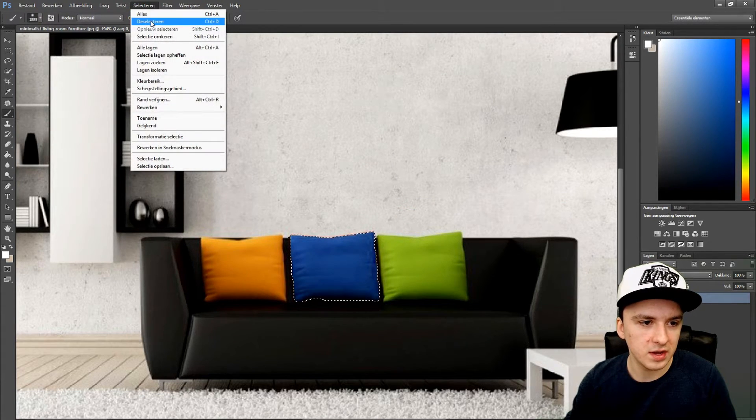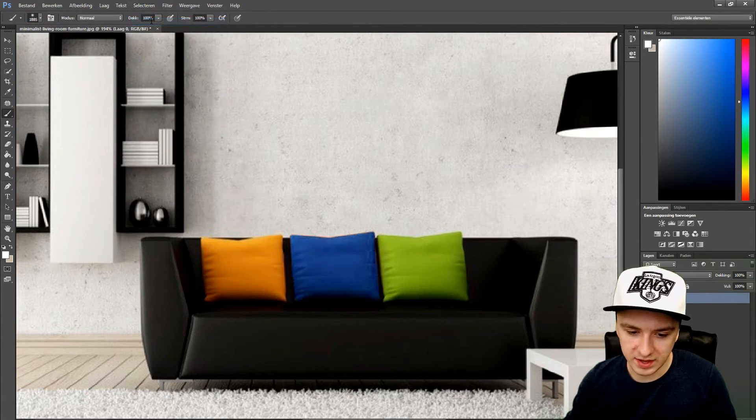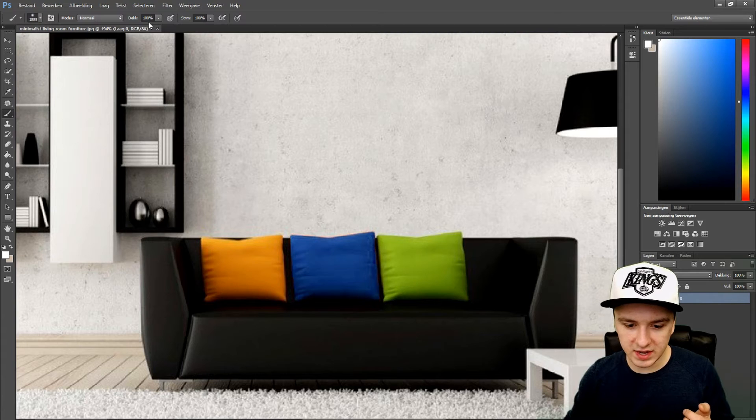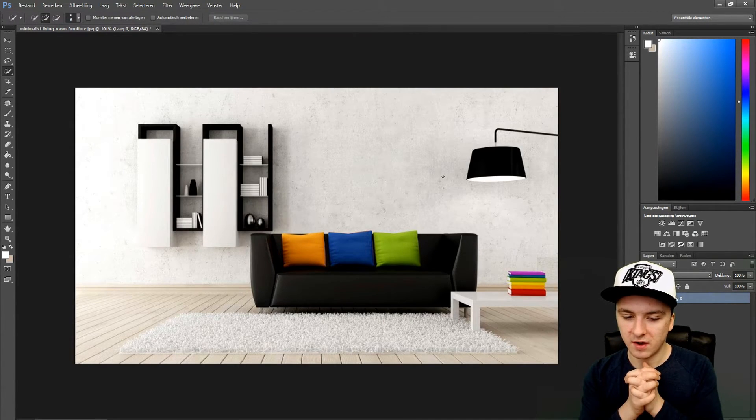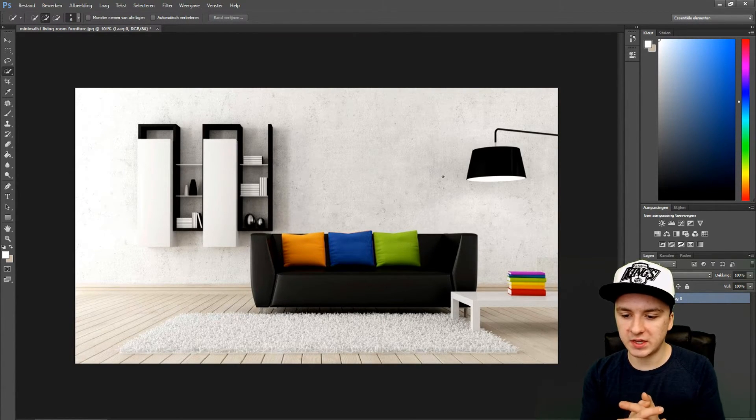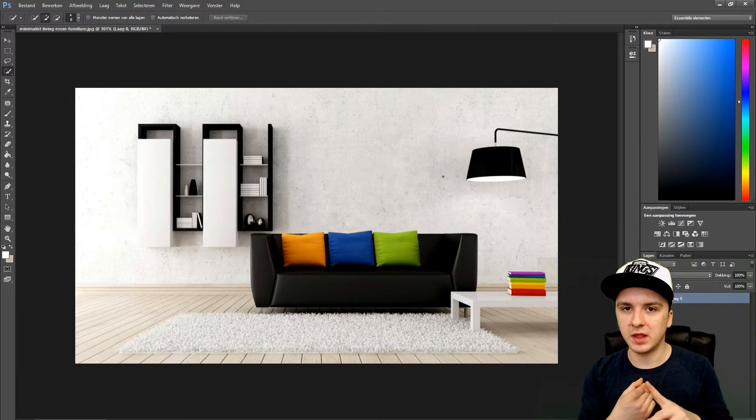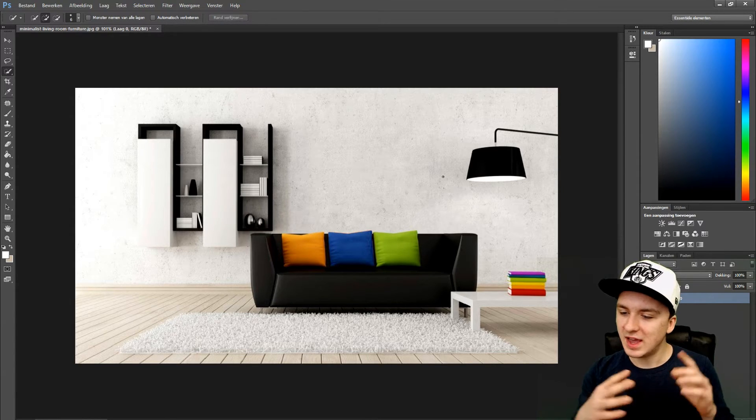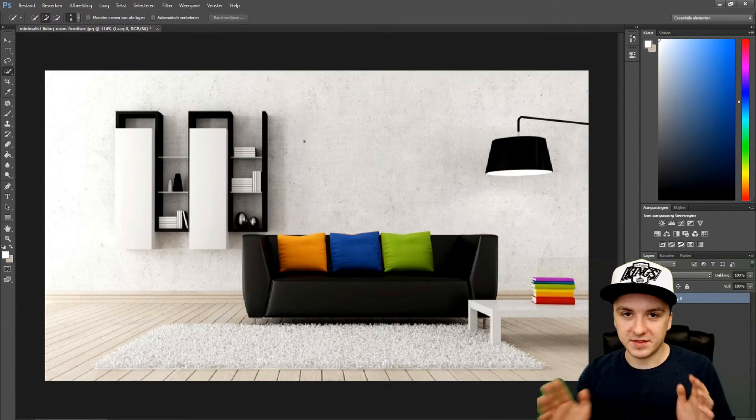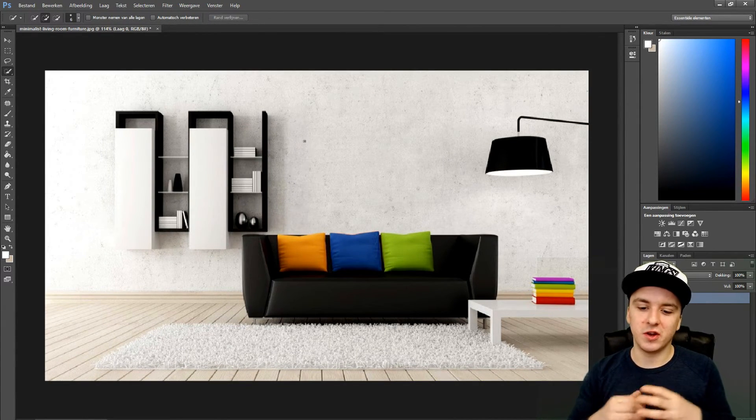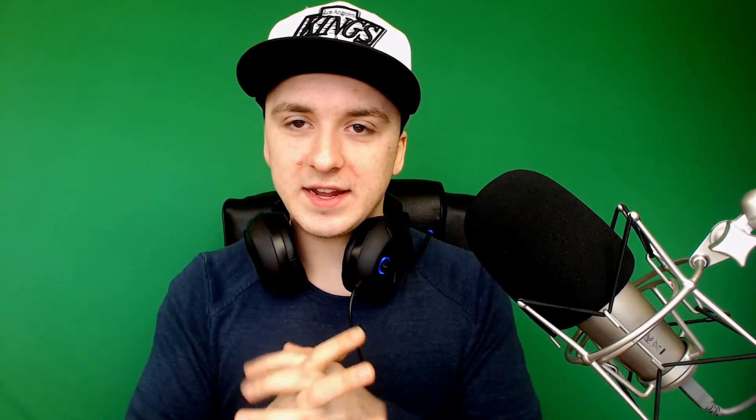Actually guys, it looks really good already. That's how you change the color of an object. You can do this with pillows, tables, anything. That's basically how simple it is—you just want to select everything, change the color, and that is it.